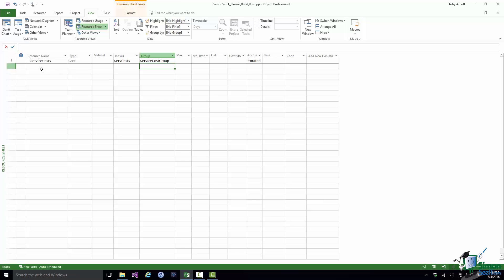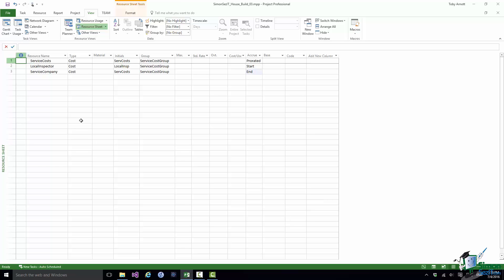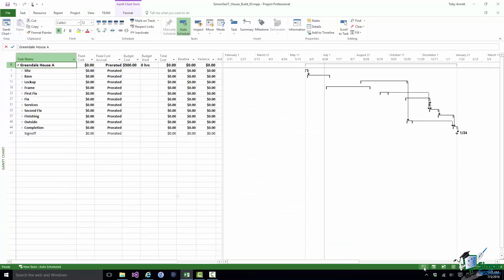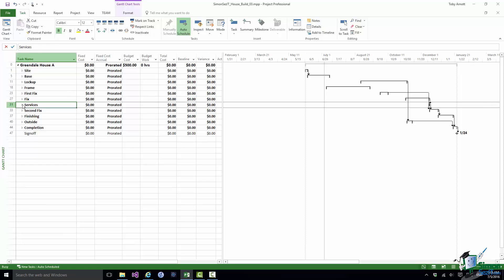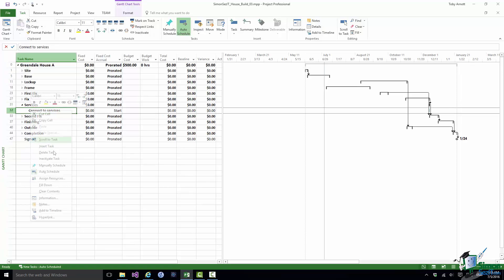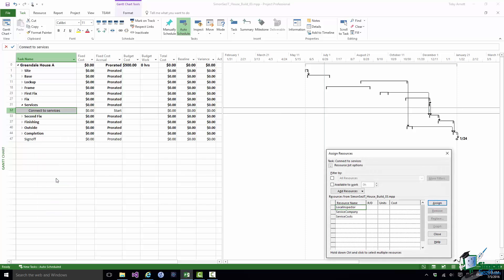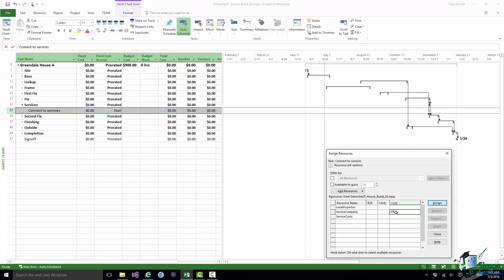Let me set up these other two cost resources. These are cost resources but of course they're not budget cost resources. I've set up the local inspector who is going to inspect the build and hopefully give it approval. And I've set up the service company who will be connecting the services to this new build. Let me go back into the Gantt Chart and I'm going to find Connect to Services and assign one of the resources to that. That's Service Company and I've discovered that the cost of using the service company to do the connection is $295.